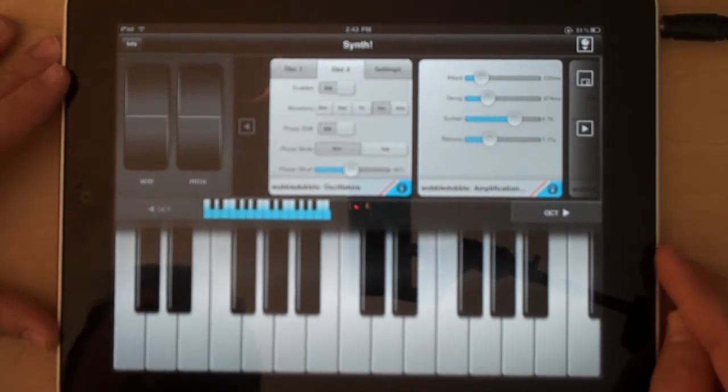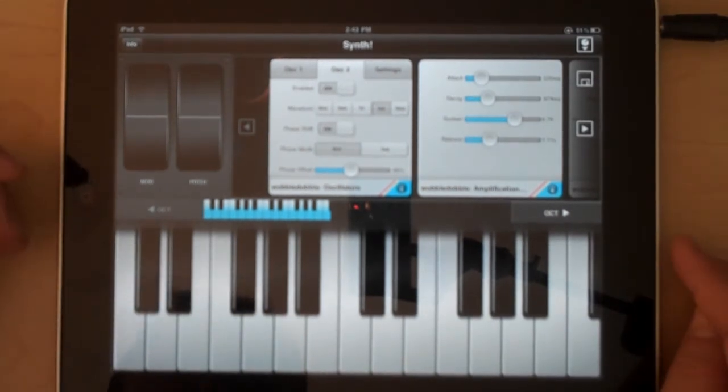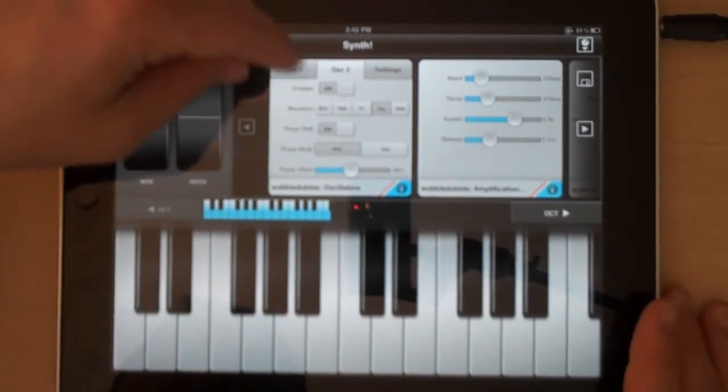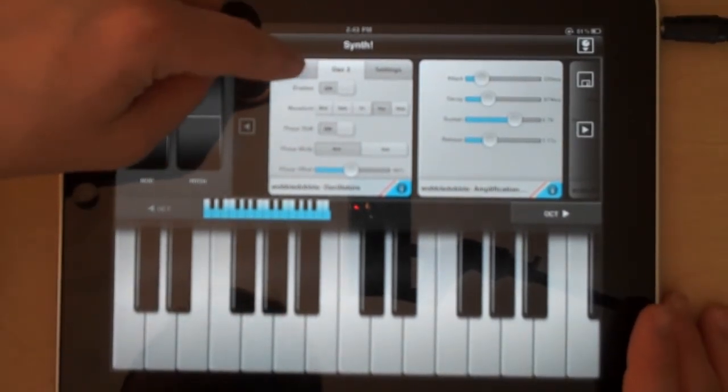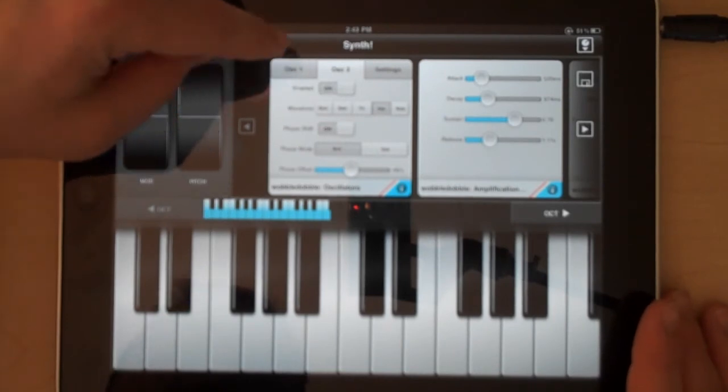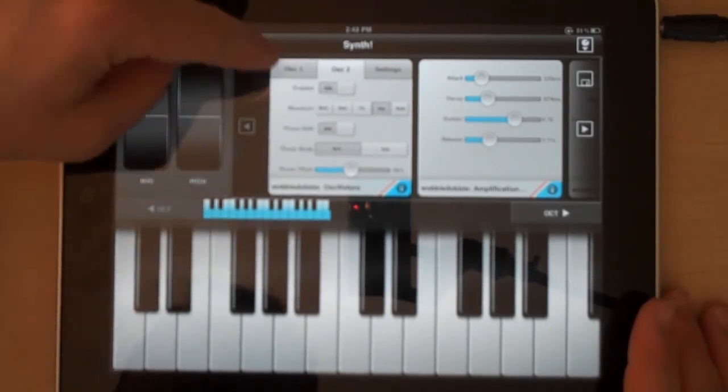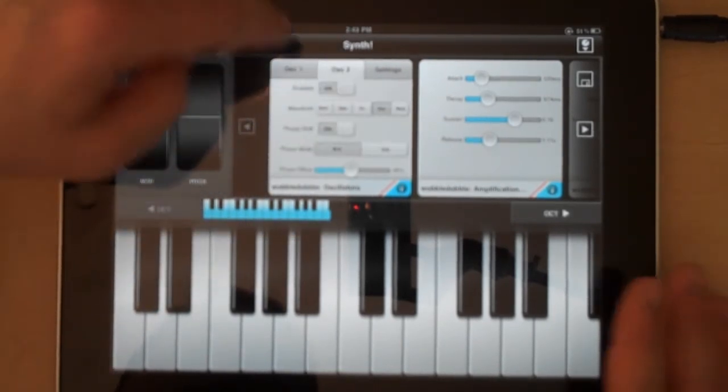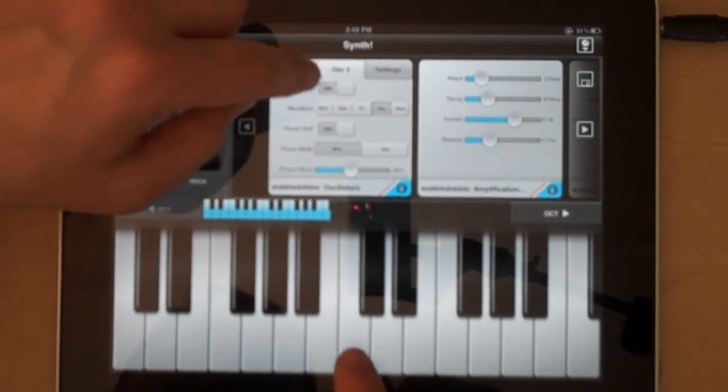So just to give a quick example of a couple categories here, we have the oscillators panel which controls the two oscillators inside synth.